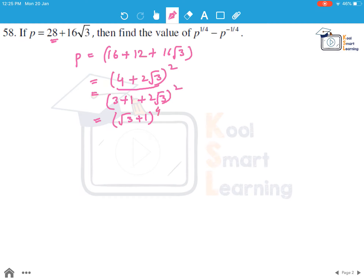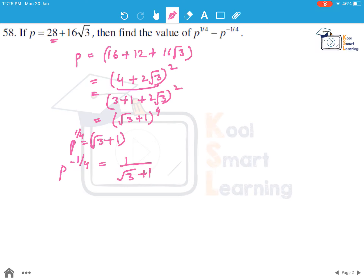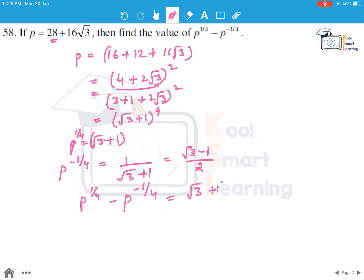So p is raised to power 4, meaning p becomes root 3 plus 1 raised to power 4. Therefore p raised to power 1 by 4 becomes root 3 plus 1, and p raised to power minus 1 by 4 is 1 by root 3 plus 1. We rationalize this and get root 3 minus 1 by 2. We need to find p raised to power 1 by 4 minus p raised to power minus 1 by 4, which equals root 3 plus 1 minus root 3 minus 1 by 2.